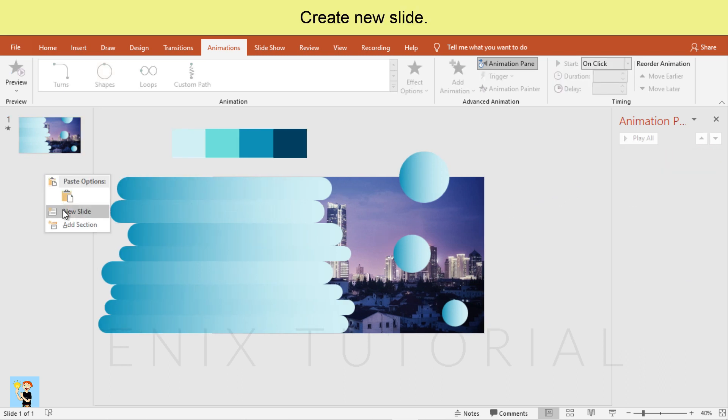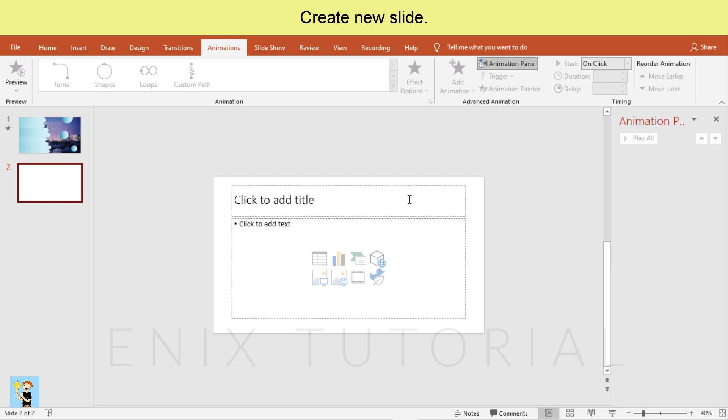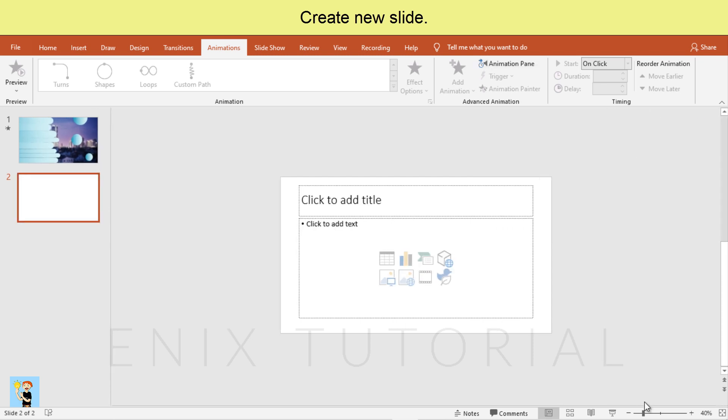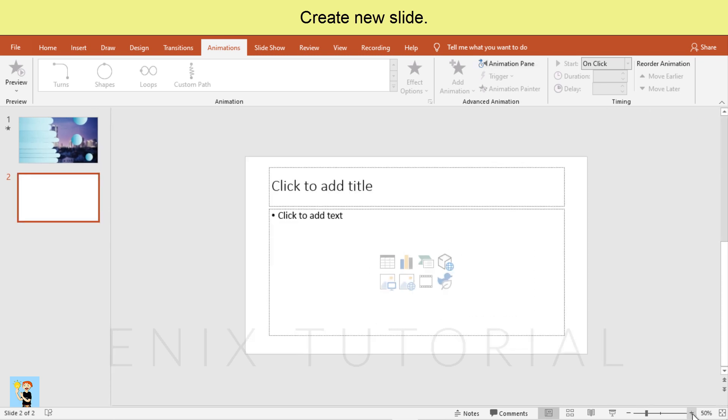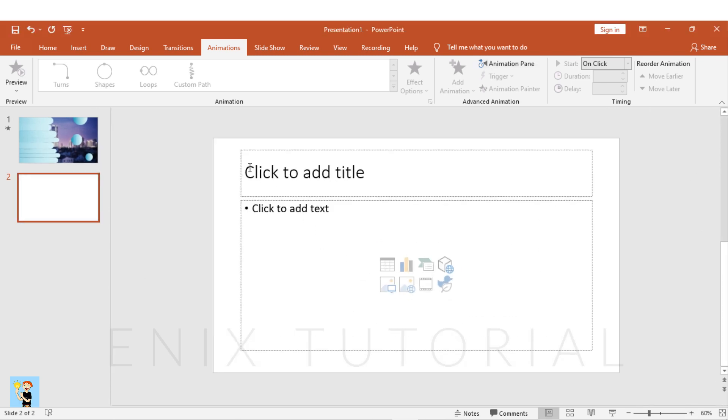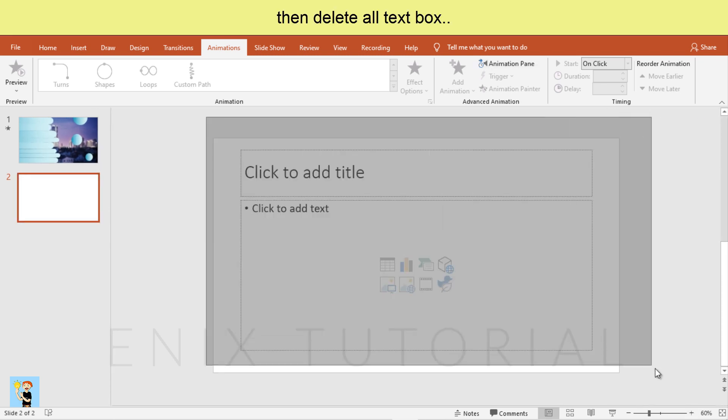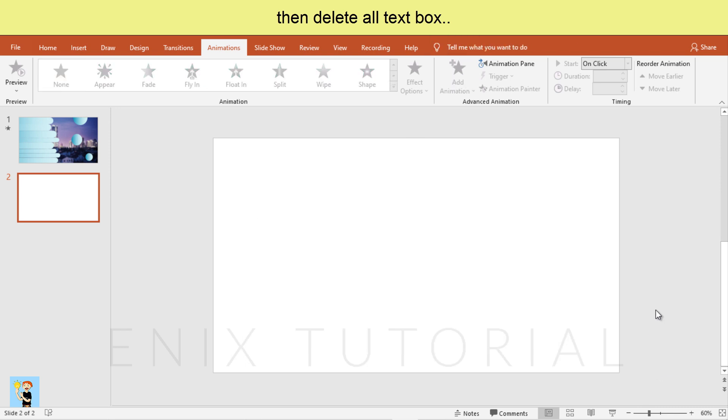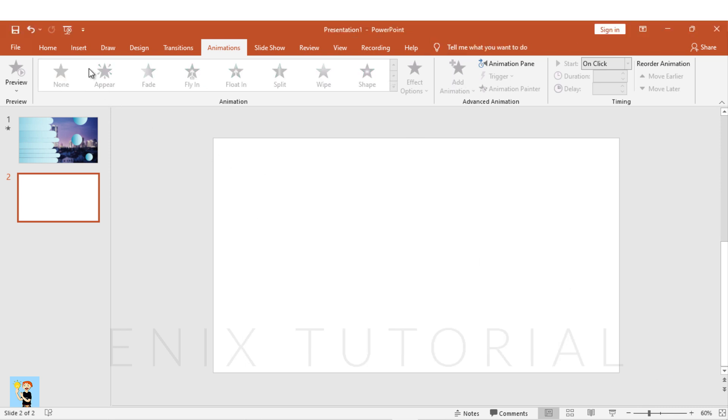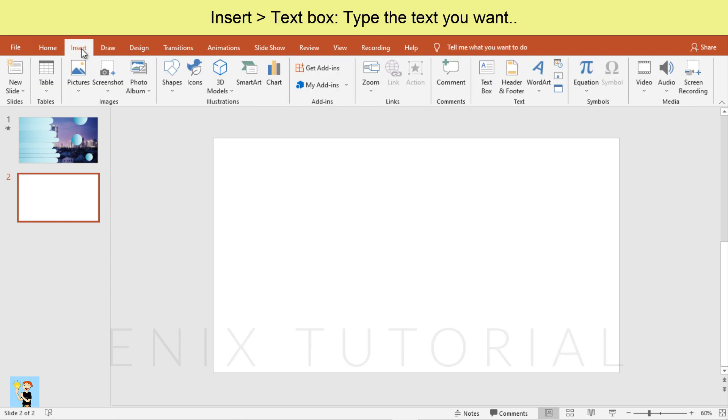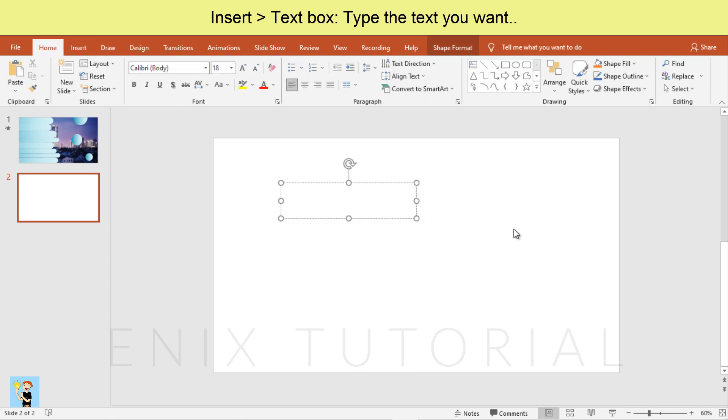Create new slide. Then delete all text boxes. Insert text box. Type the text you want.